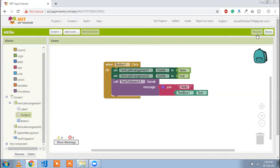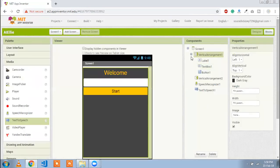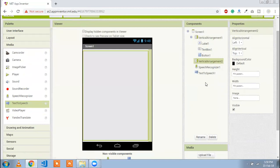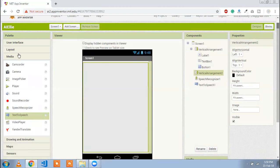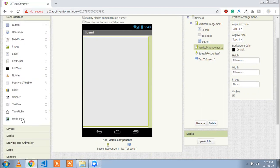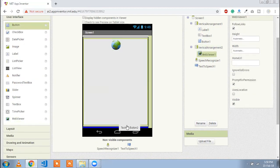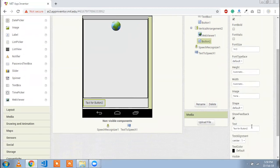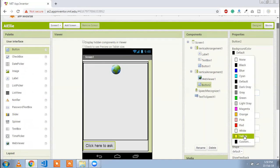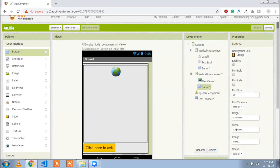Now for the second screen, we first need to hide vertical arrangement one and show vertical arrangement two. We are going to use a browser component to show our GIF image. We also need one button for getting input from the user. Set the parts' background color to orange.